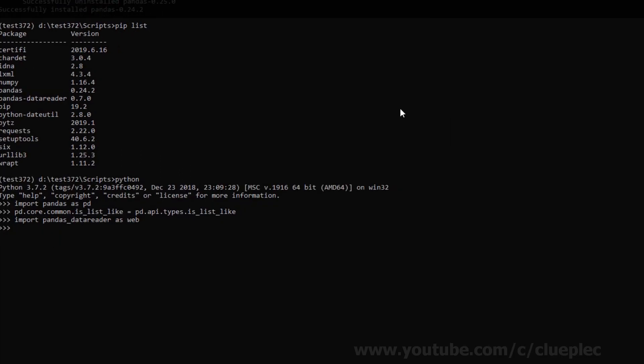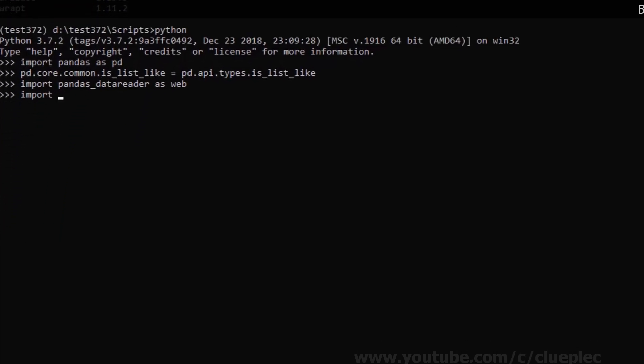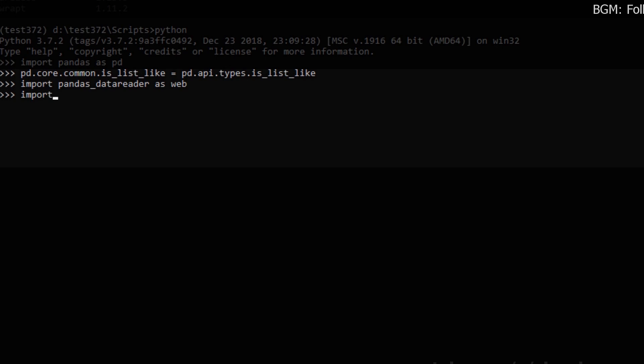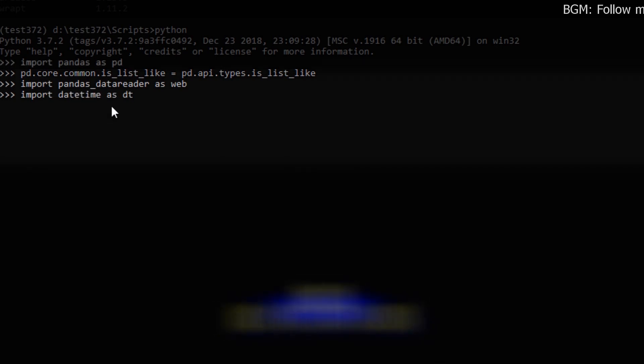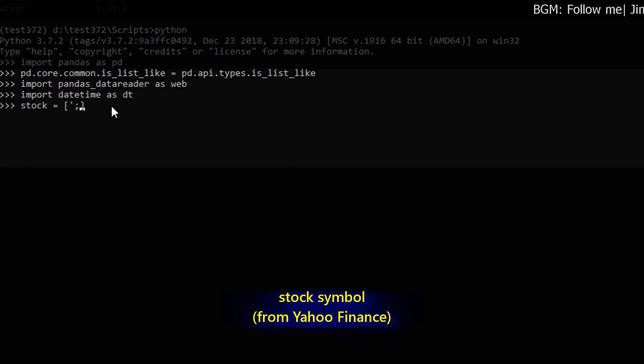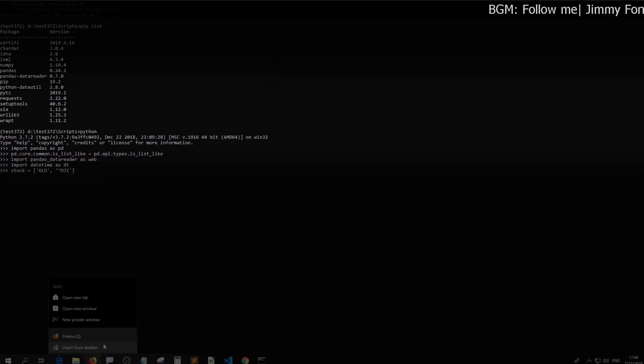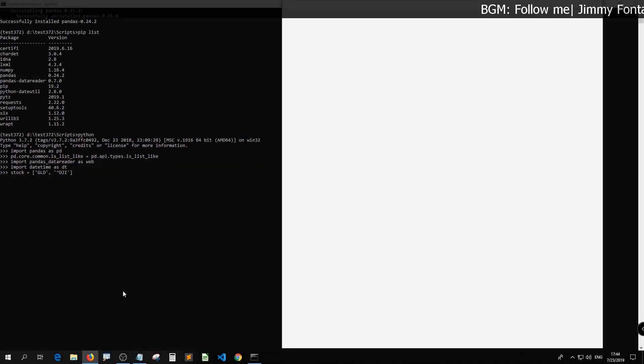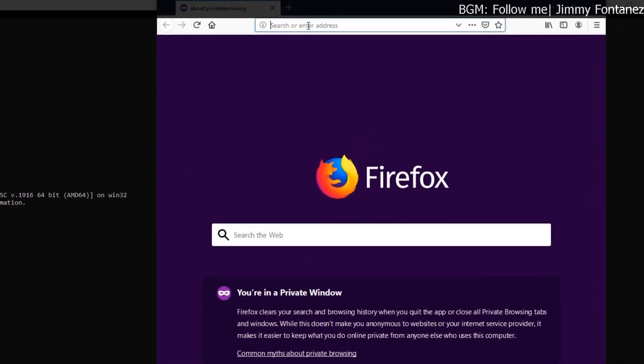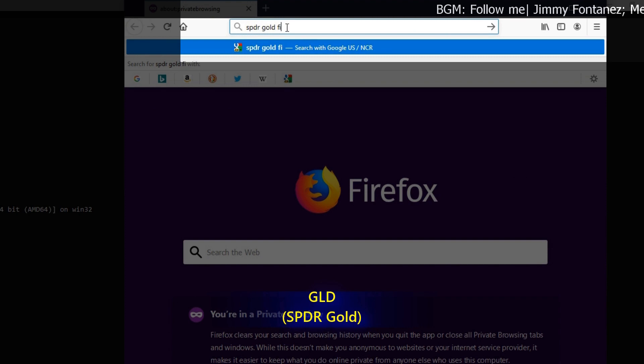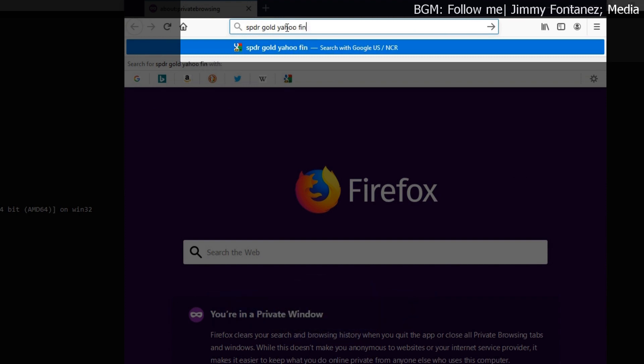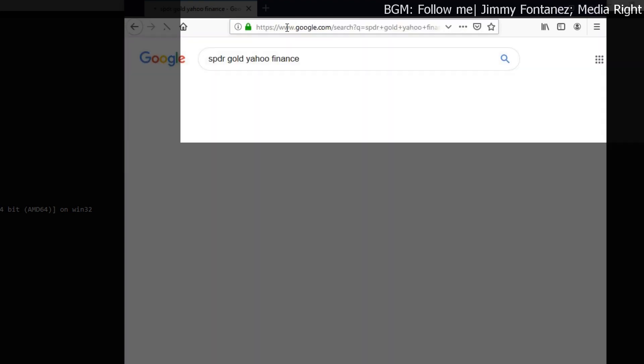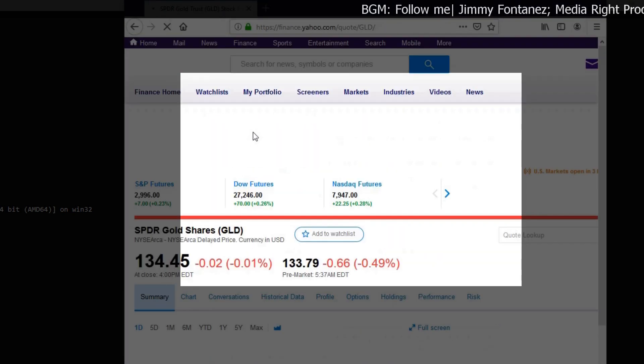I think I can just do it here, just quicker. So I'm going to get two stock data at once from Yahoo Finance using pandas data reader. Now I need datetime, I remember, so just call it dt. I'm going to get the SPDR Gold which is GLD and Dow Jones DJI. So I'm just showing you how I look up for the stock symbol. I just call it SPDR Gold and then Yahoo Finance.